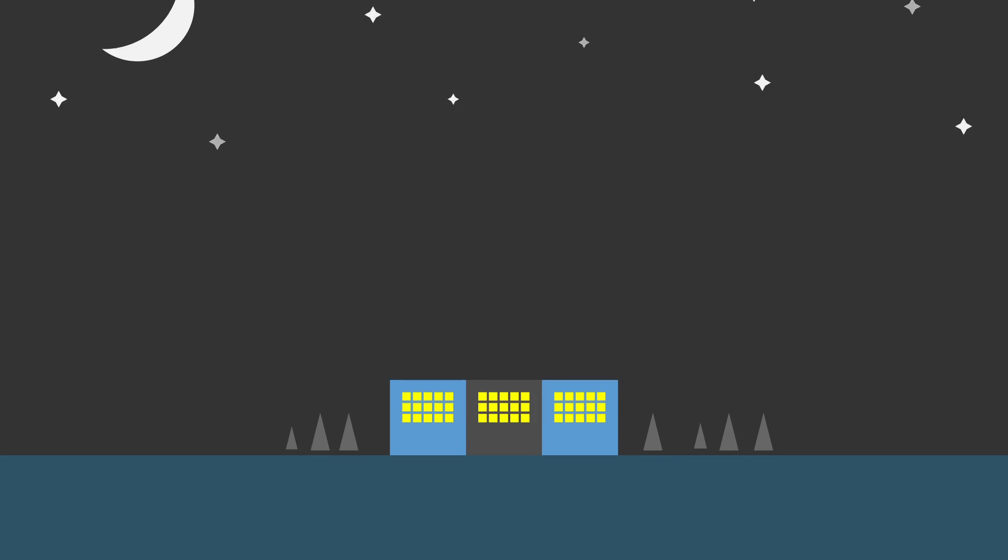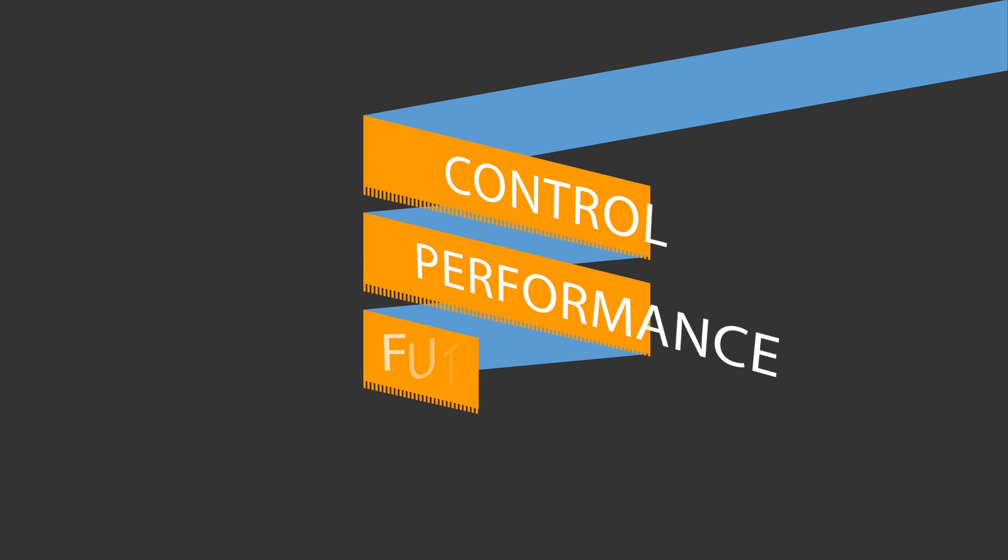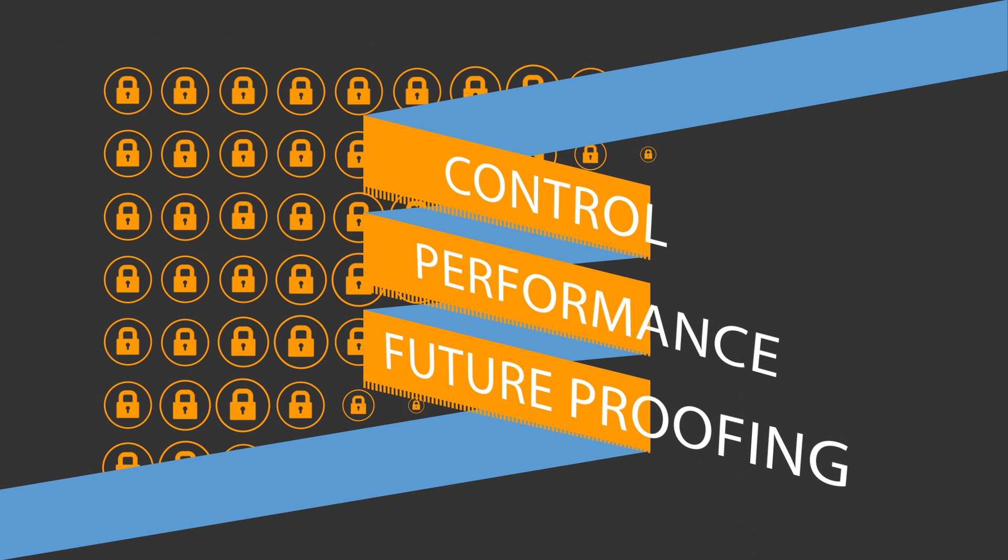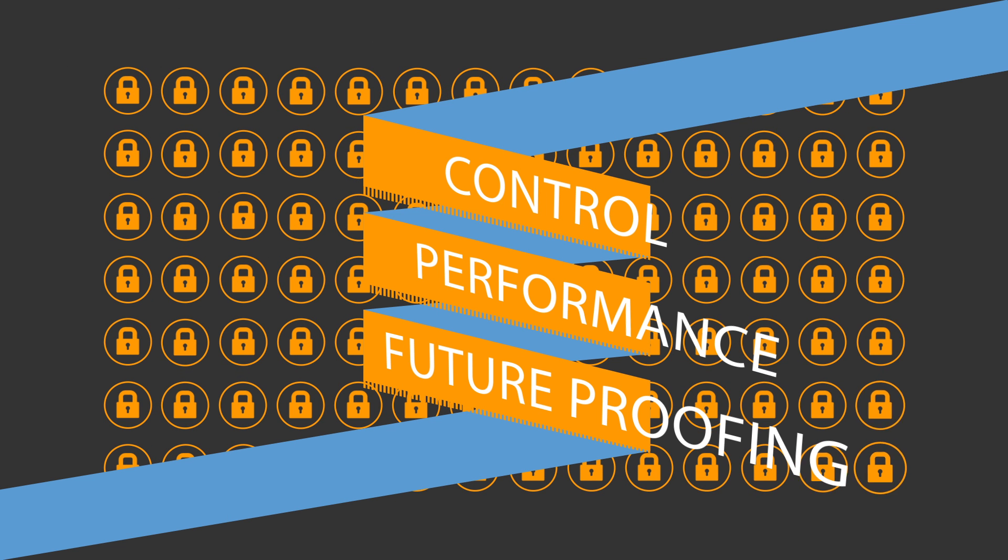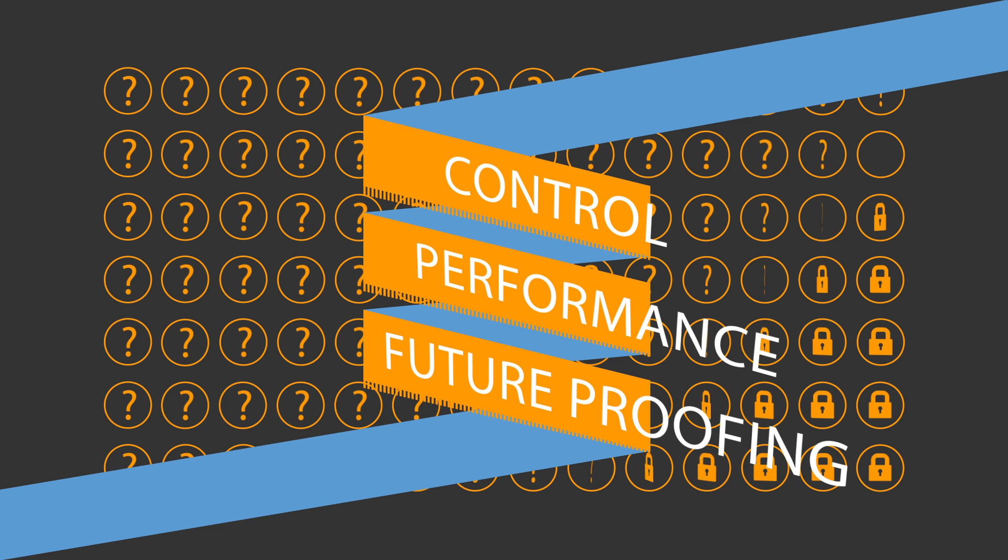What's needed is a solution that provides control, performance, and future-proofing whilst keeping your data secure. So how do you get there?